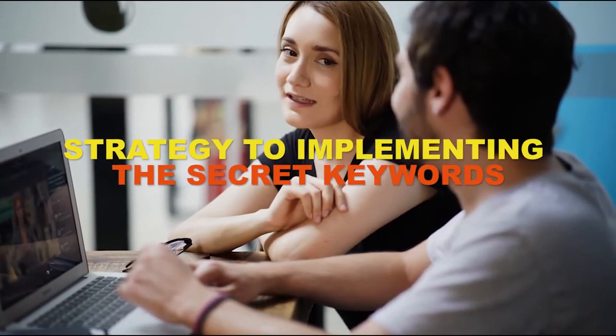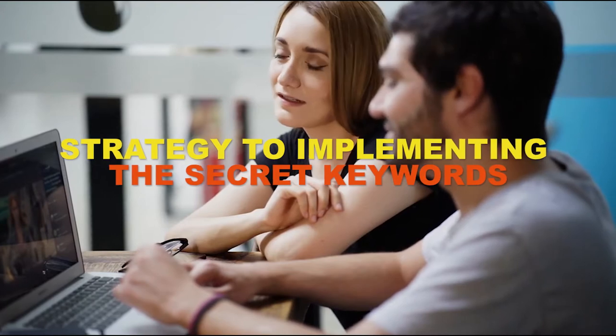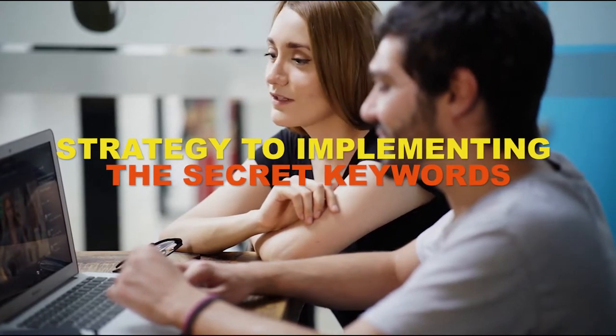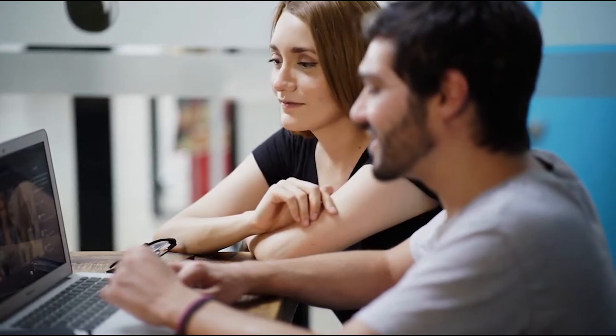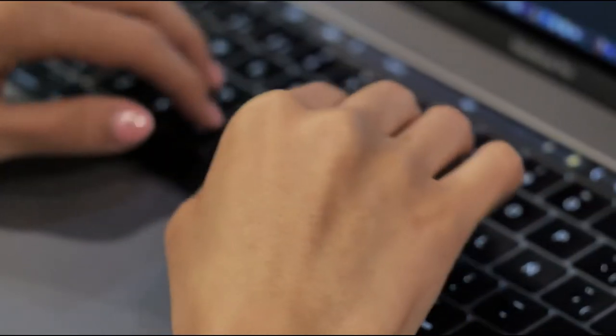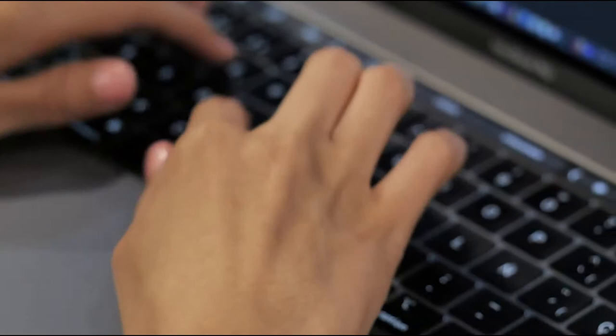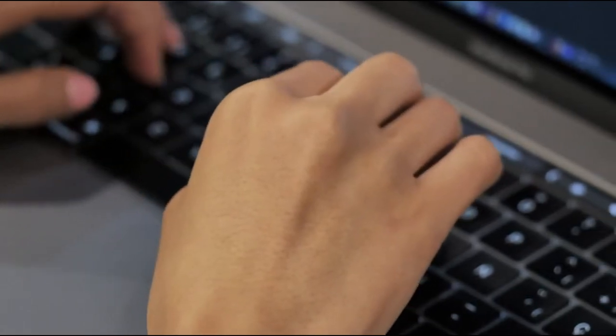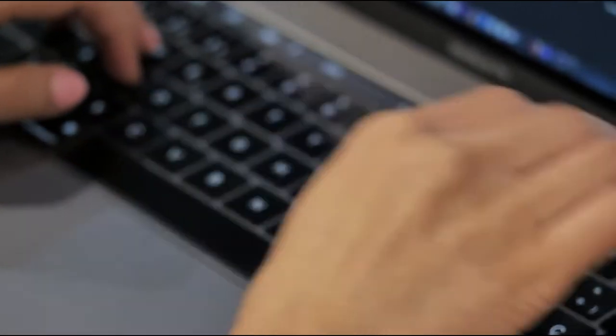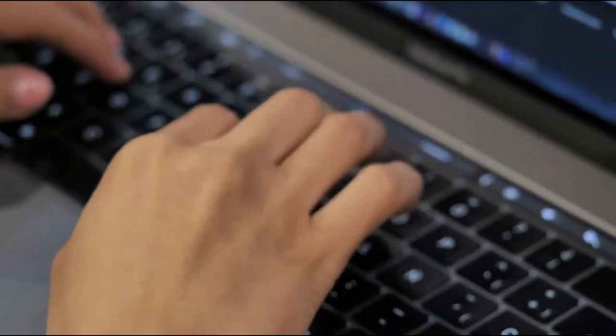Today we're going to be talking about how we can further implement a strategy that you guys learned in the last lesson. I'm going to be showing you a few really cool things on how you can further implement the keyword strategy to really start blowing up your YouTube channel.